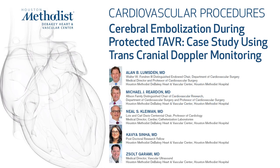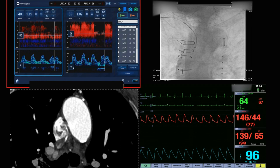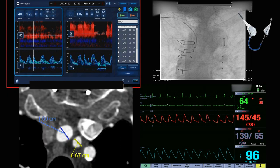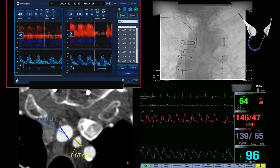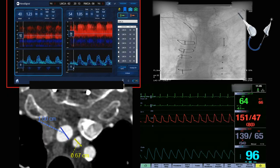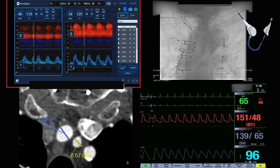In this video, we're going to demonstrate the failure of an embolization protection device to prevent embolization. In the bottom of the screen, you can see the CT scan, which really shows a pretty clean innominate, carotid, and aortic arch.